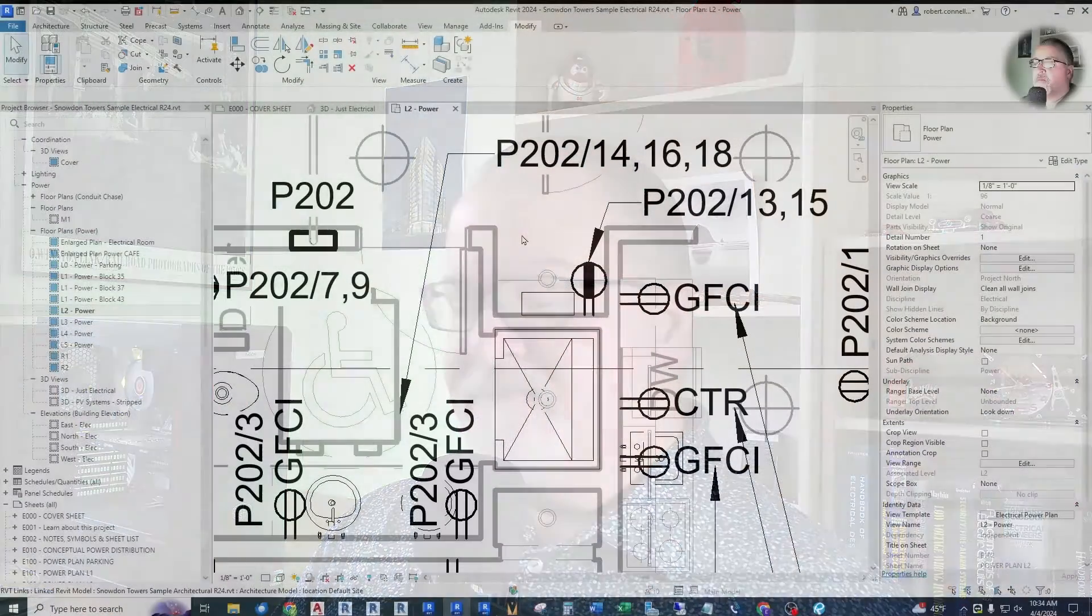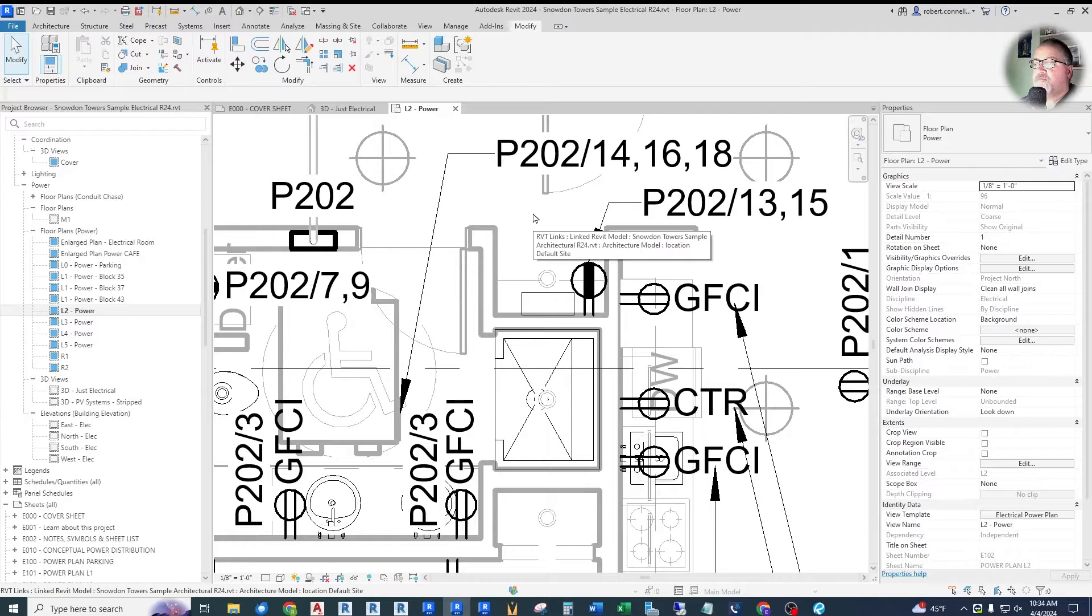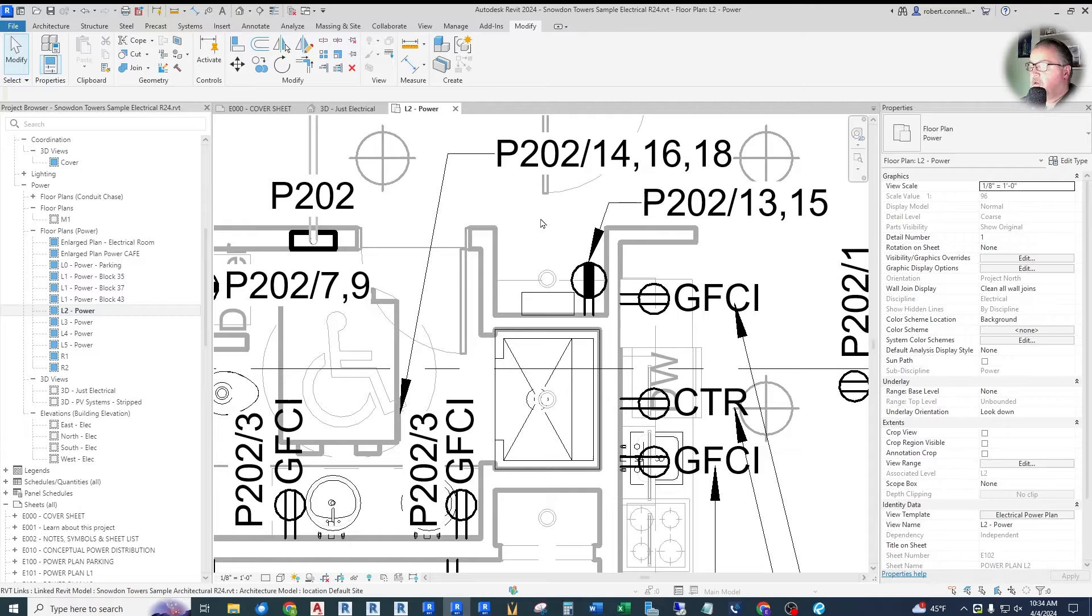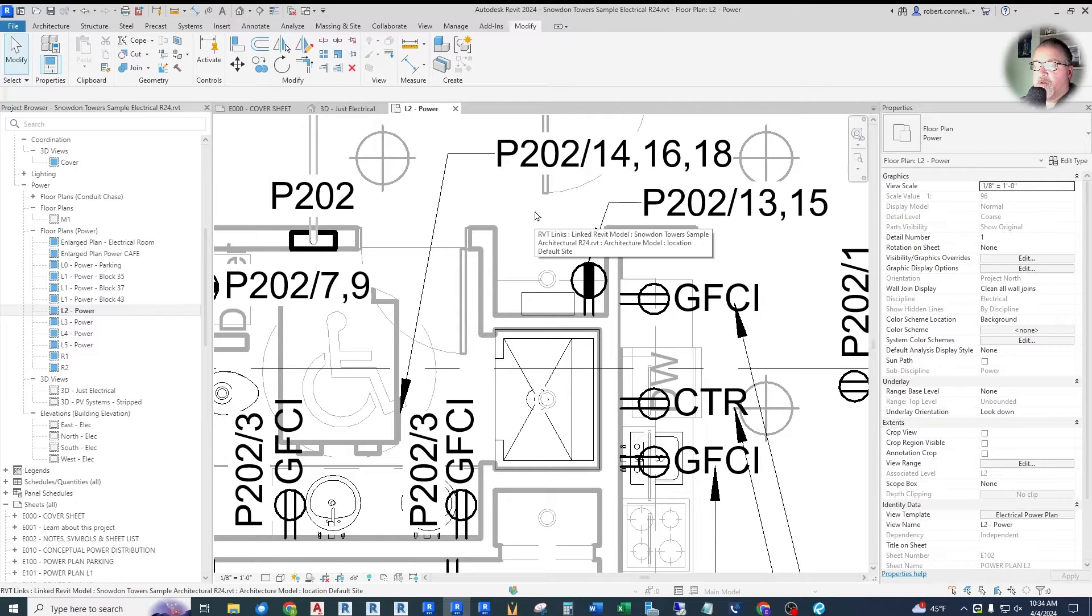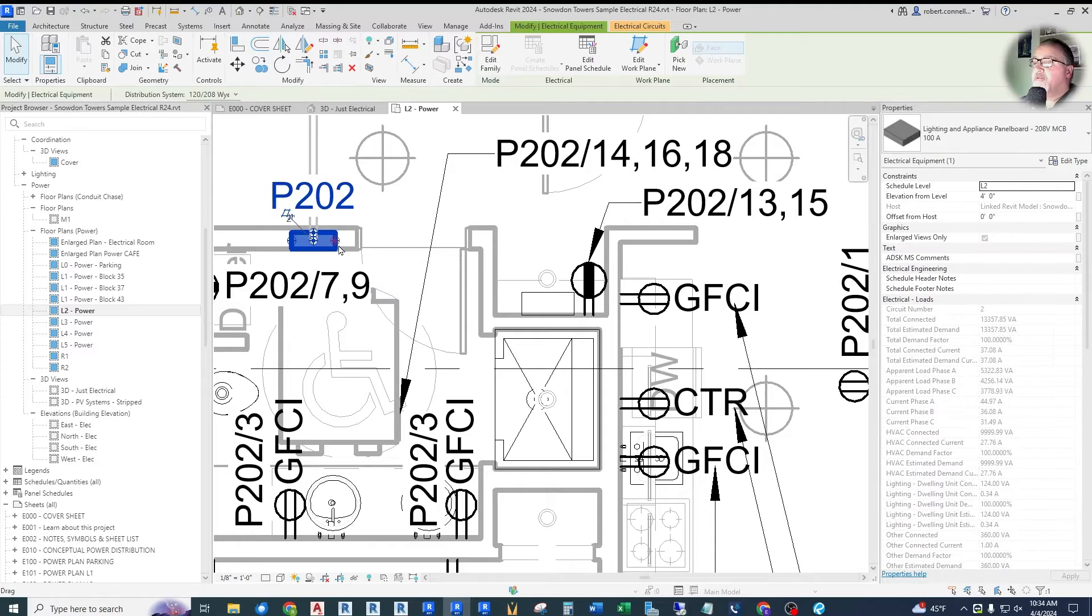They renamed the built-in parameters voltage, wattage, and short circuit current rating for electrical equipment by appending the word comments. So what that boils down to is if you look at Revit 2024, for example, this electrical panel.